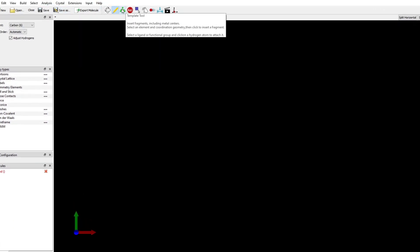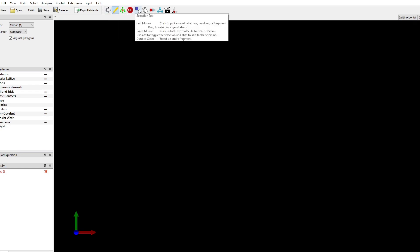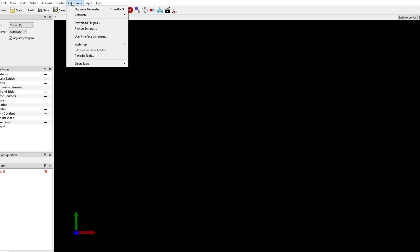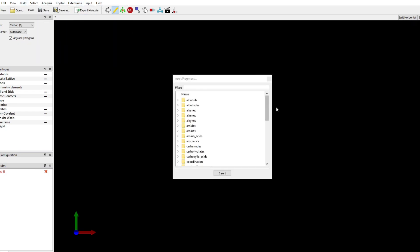There are several different icons for building templates, manipulating the bonds, manipulating the molecules, and selecting molecules. Those are different options that we are going to use while building a molecule. So we are going to go to Build, Insert Molecule.